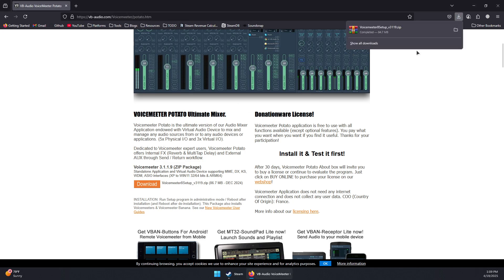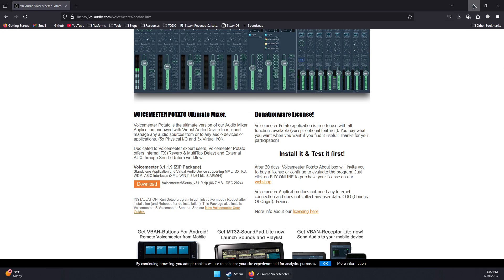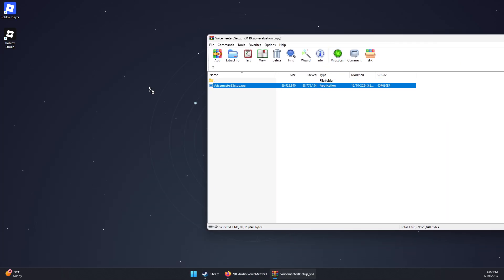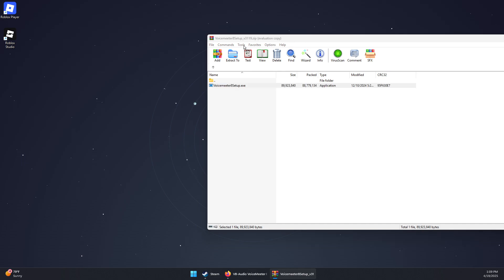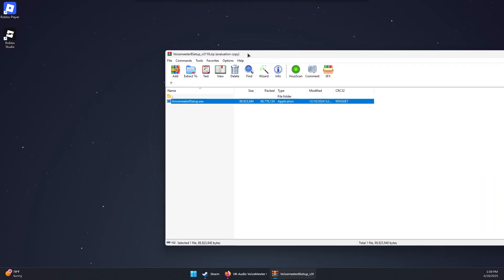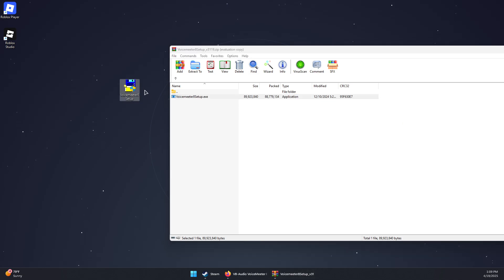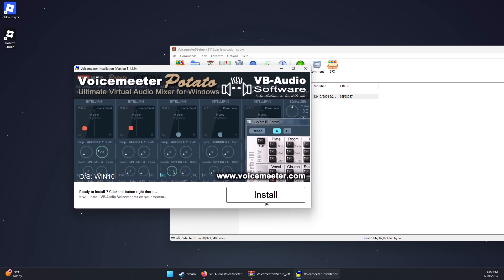Once the download is completed, open the zip file and install the software. Extract the setup file and open it, then double click to open it, confirm, and click Install. Wait for the software to install.